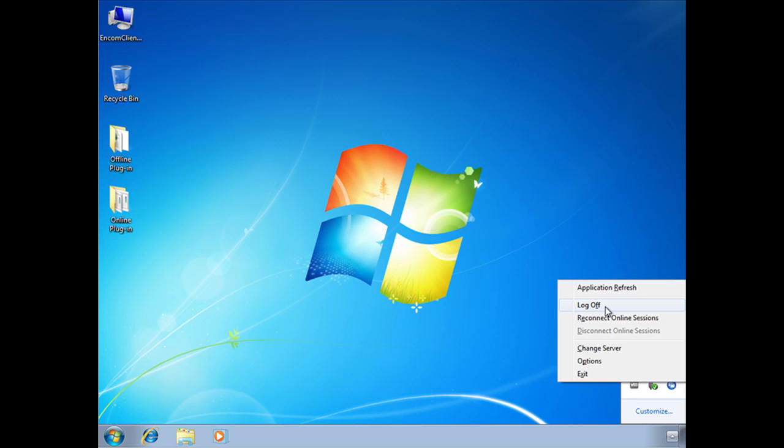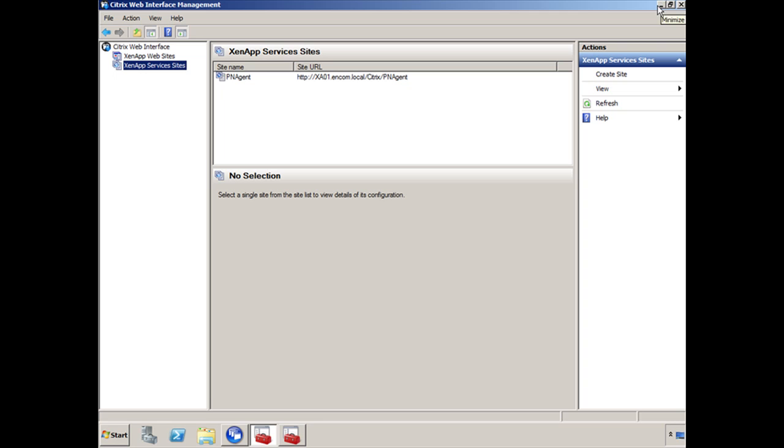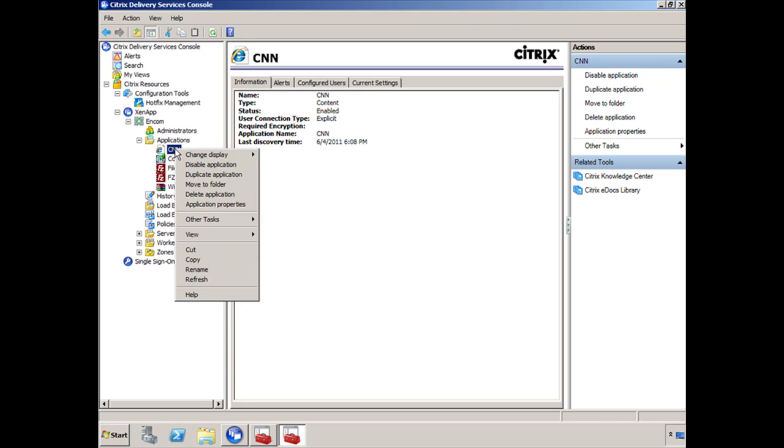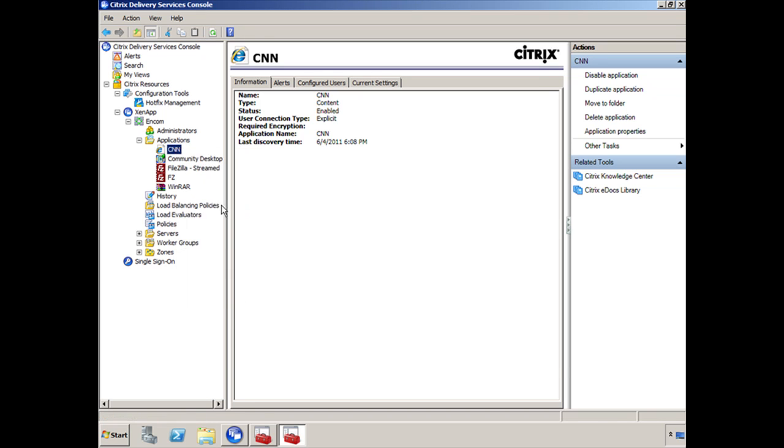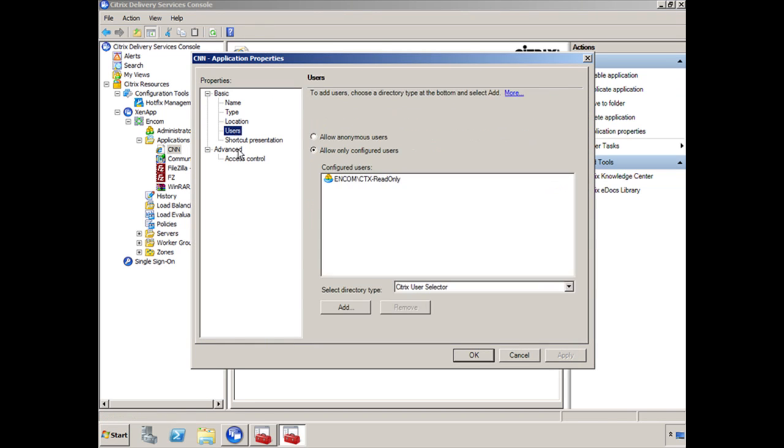So if anyone said, well you don't have access to any applications, then you guys are absolutely correct. So what we're going to do is switch back over to XA01 and we are going to launch our Delivery Services Console. Under the Applications, let's see if I have access to CNN. So I'm going to right click on CNN, go to Application Properties and we're going to go to Users.